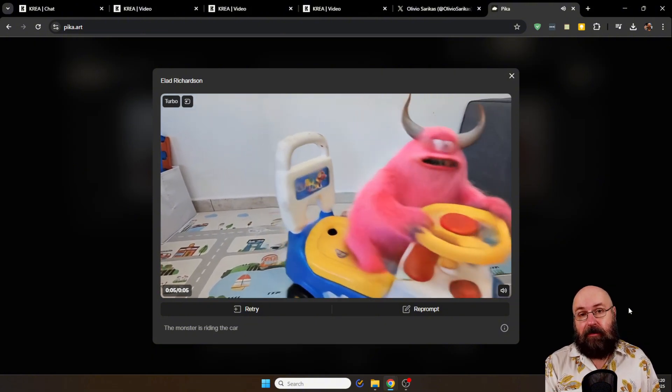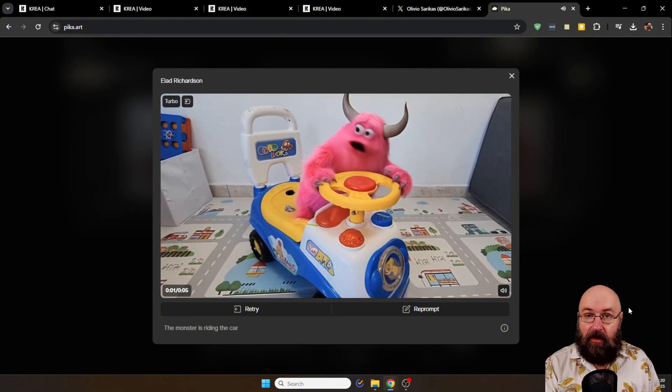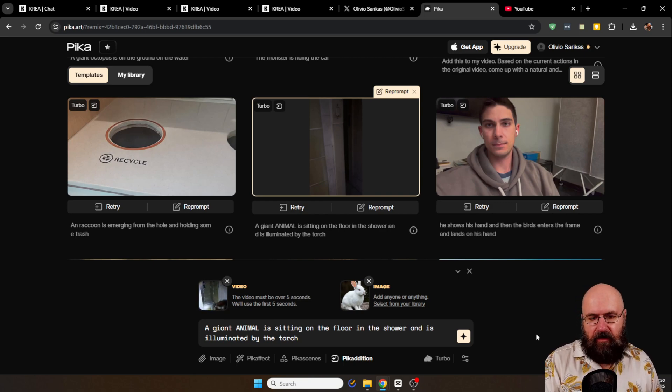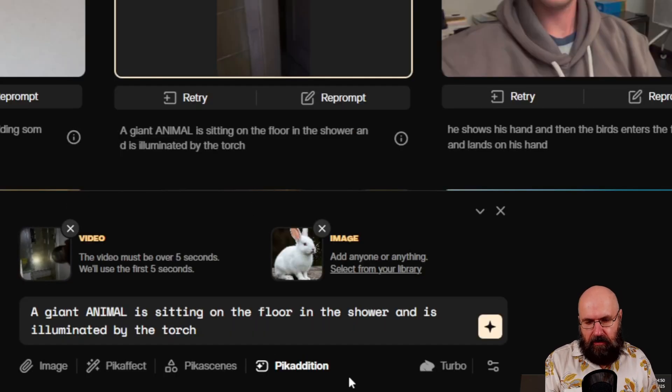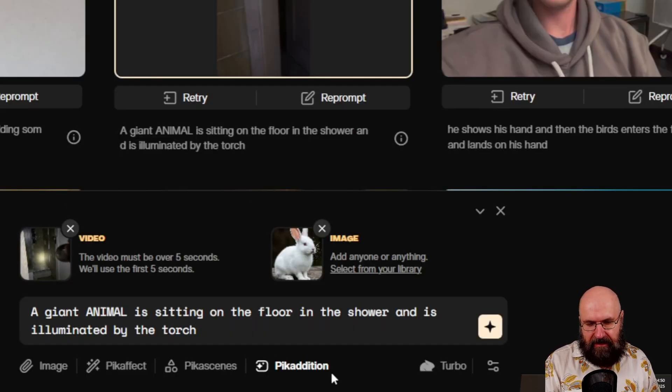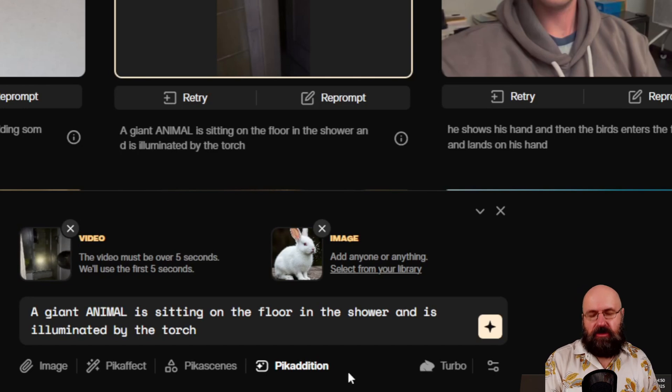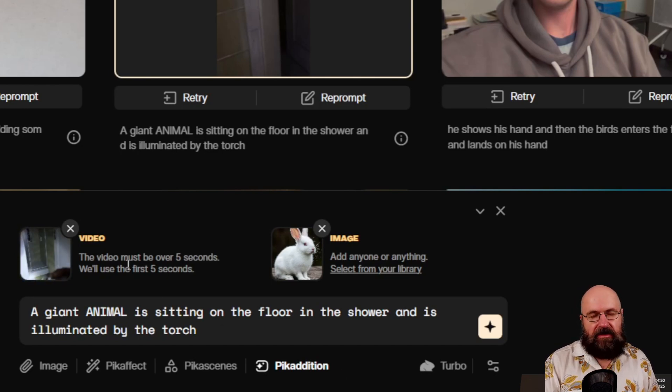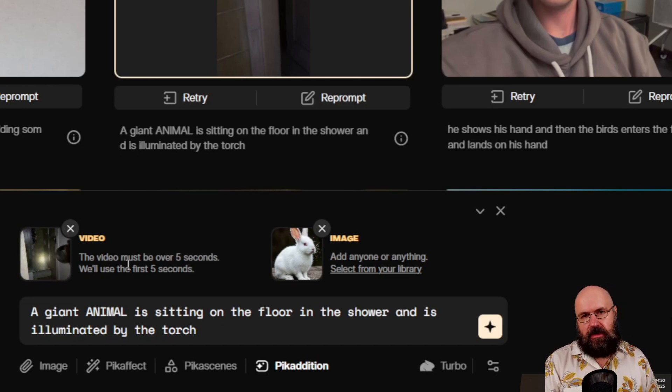And the way to make this work is actually very simple. So down here you can see the selection Pika addition and there you choose a source video. And of course in the video there has to be some space for the character you want to add.